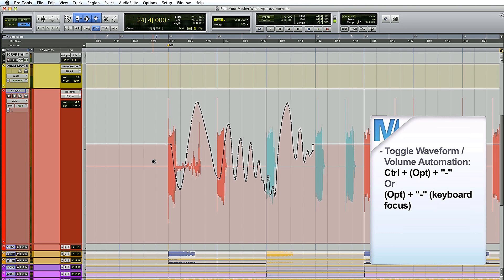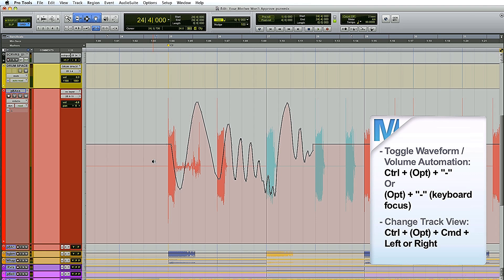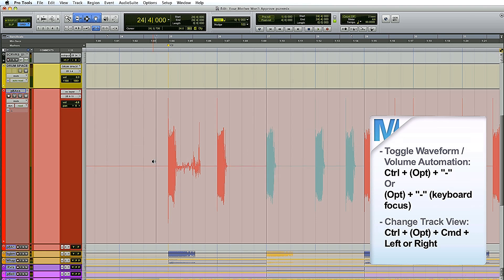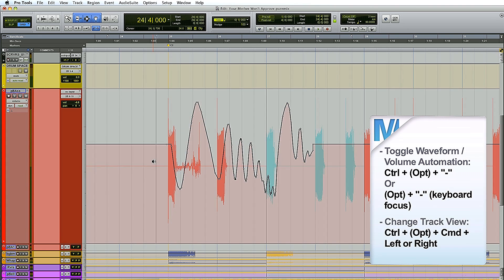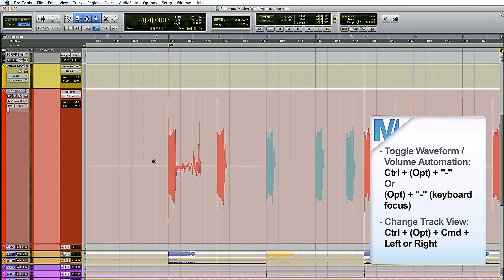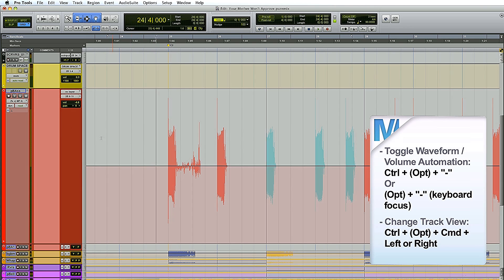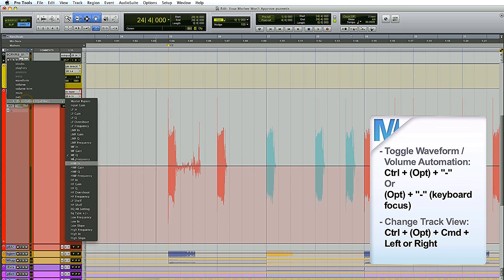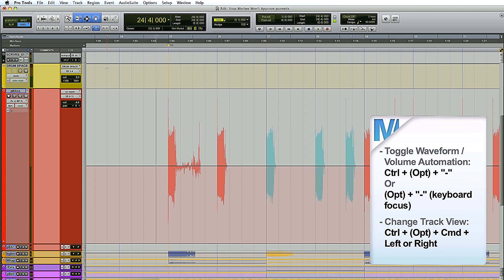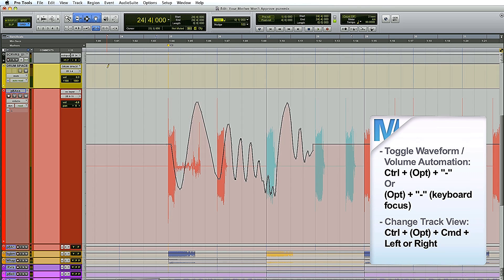Another one you need to know is Ctrl Command right arrow and left arrow, which lets you switch between all the different automation playlists — much faster than using the menu. And as always in Pro Tools, anything you do, hold Option and it will apply to all tracks.